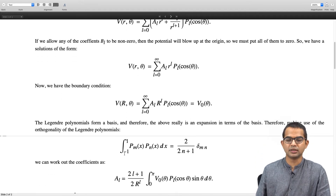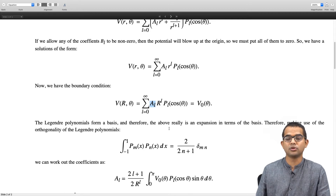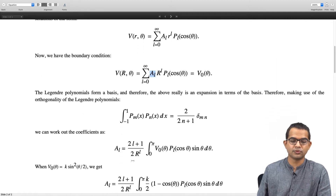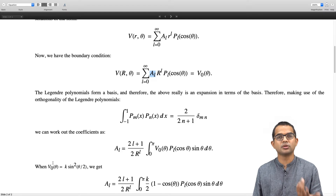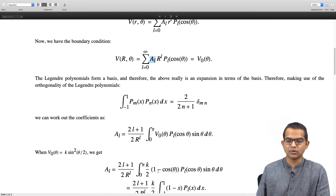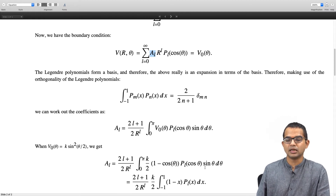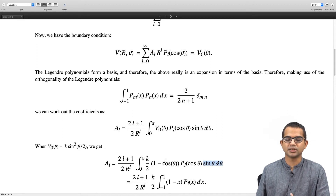Using this orthogonality result, A_l can be written as an integral involving P_l of cosine theta with sin theta d-theta from 0 to pi. For the specific case v-naught of theta equals k times sin-squared(theta/2), it is useful to write sin-squared(theta/2) as (1 minus cos theta)/2. Substituting cos theta equal to x, the integrand becomes (1 minus x) times P_l(x), and sin theta d-theta becomes dx, with the integral running from minus 1 to 1.